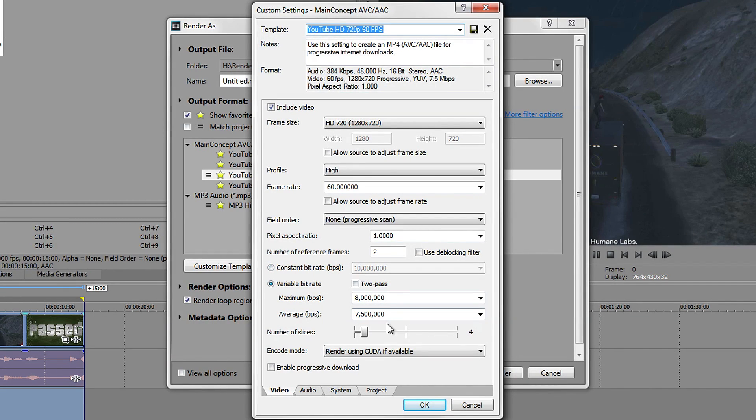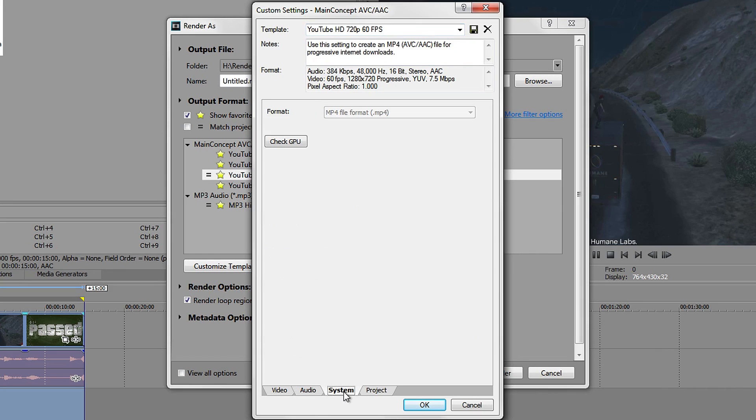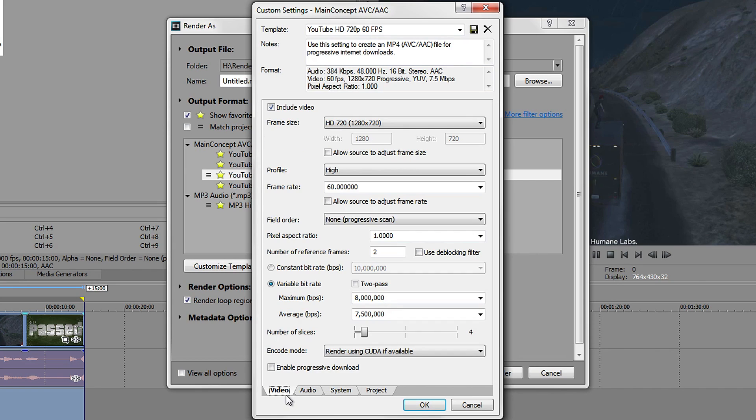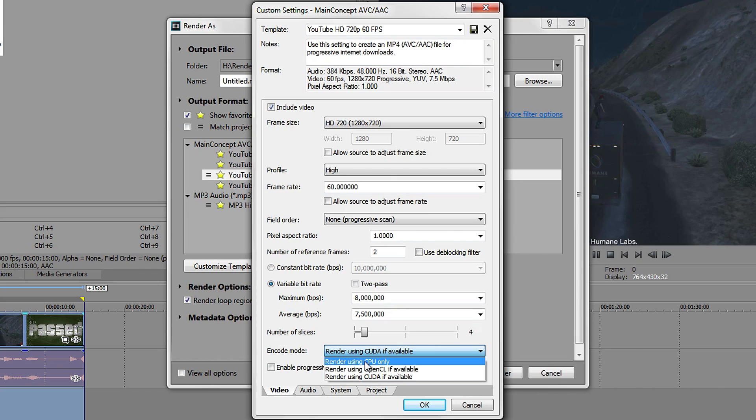Once you're in here, go all the way to the bottom where it says Encode Mode. I would recommend to use what your computer has available. To do that, you can go to System and check GPU. This will tell you what the recommended one is for your computer and which one you should use, or what is available for your graphics card. If you don't have an NVIDIA graphics card that can handle this or do it, just have it on this or try other options.